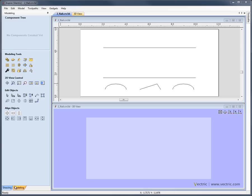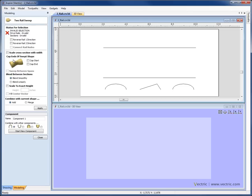If we go ahead and come down, we're on the Modeling tab here, and the 2-rail sweep tool is here — this is the icon for it. If we click on that and come into it, we can see the first thing is it's expecting me to have selected some vectors. It's telling me that I currently have an invalid selection because I have absolutely nothing selected in the 2-D view.